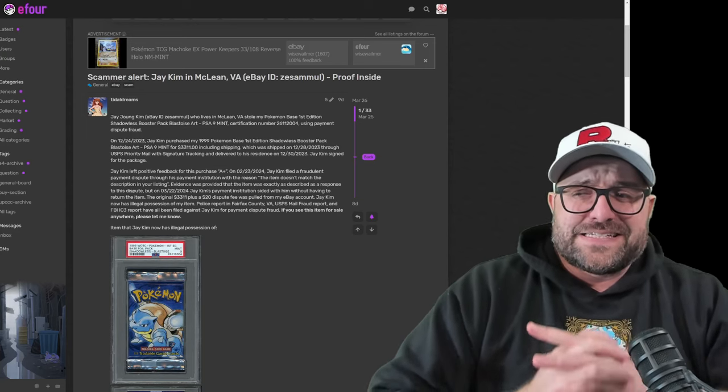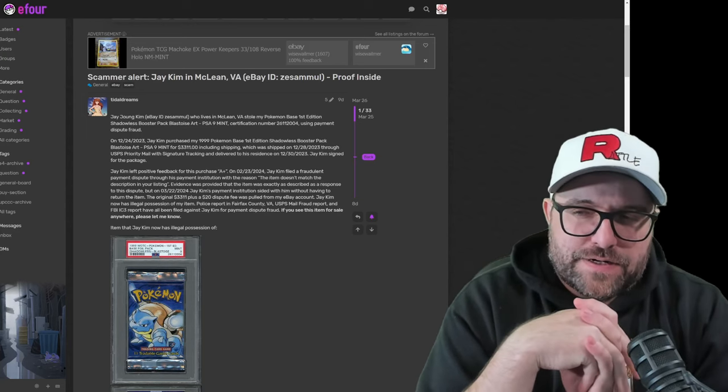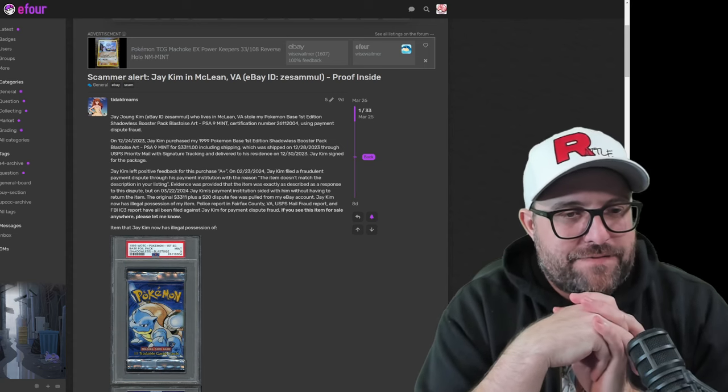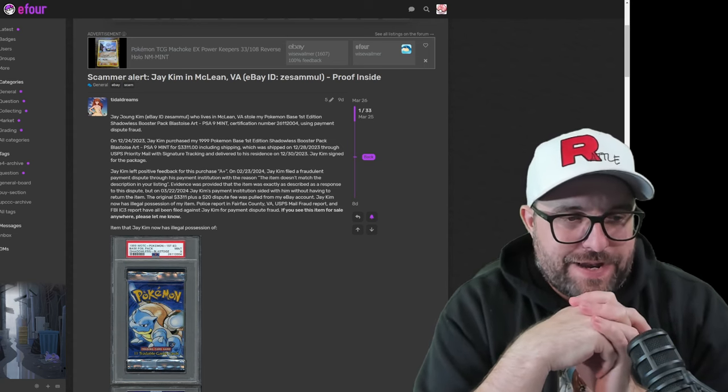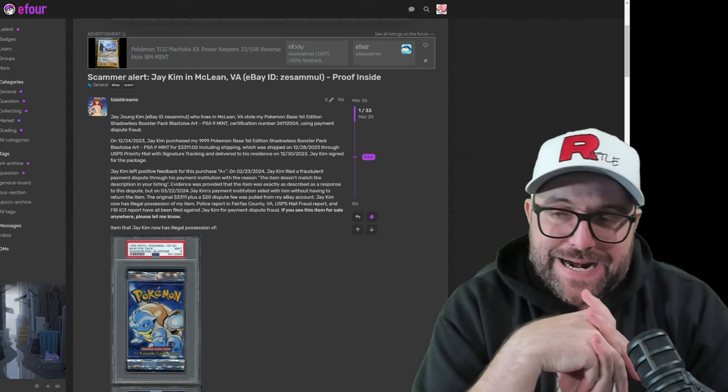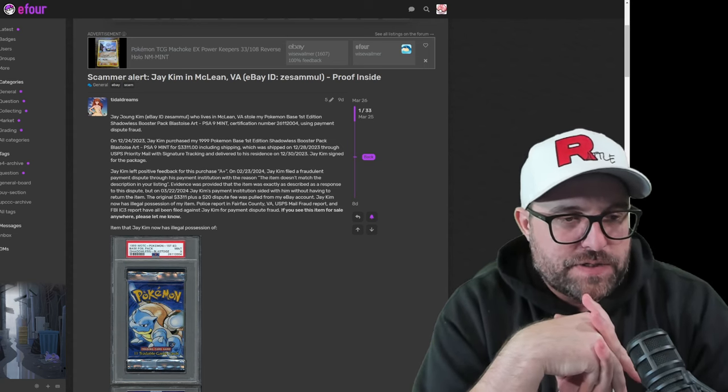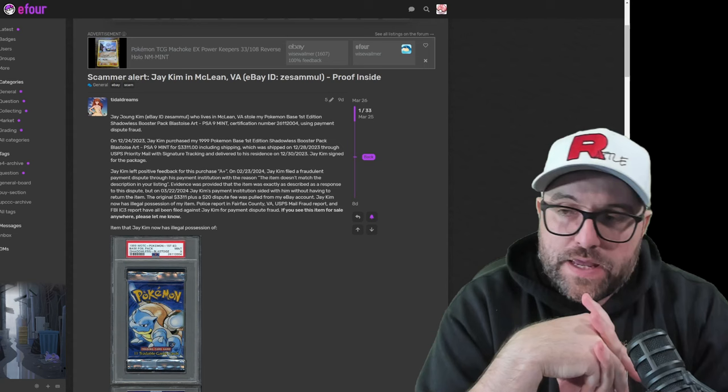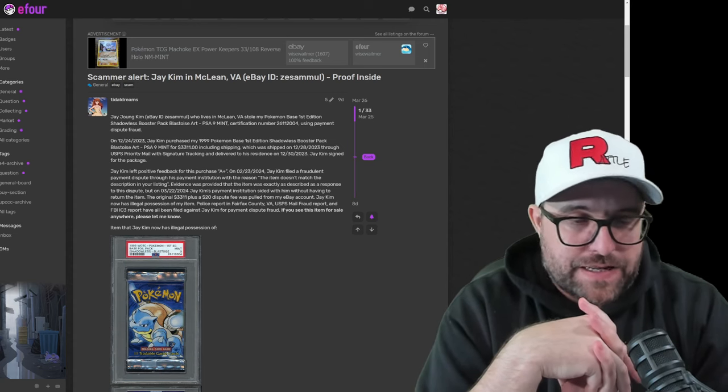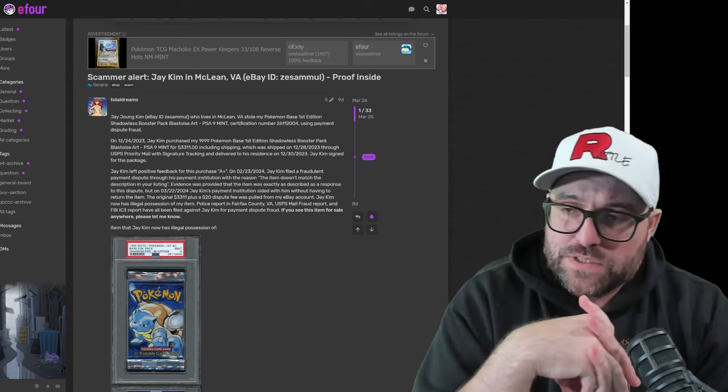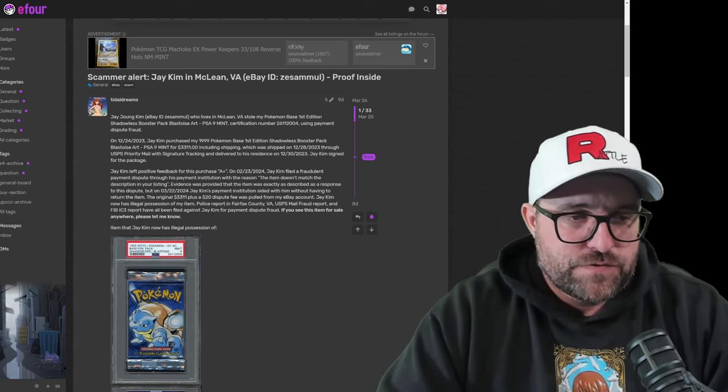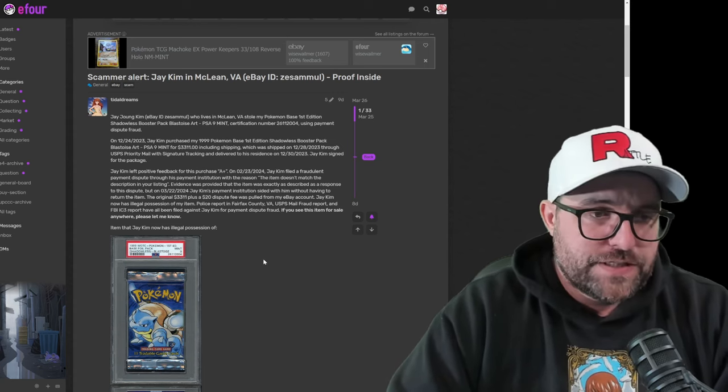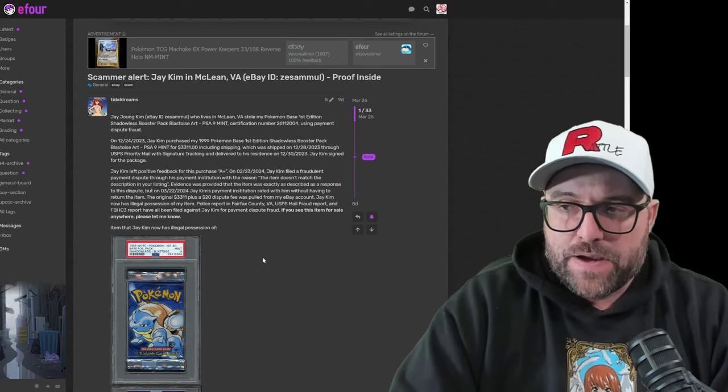Hey guys, welcome back. We have another scammer on the loose. We have some scamming going on. We have a first edition base Blastoise pack that you guys should be on the lookout for. It may or may not still be in the graded slab. It's a 9, so it definitely is a potential for being cracked out if somebody's trying to be sneaky.